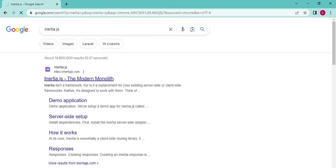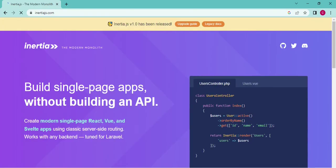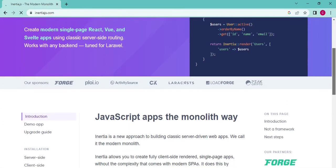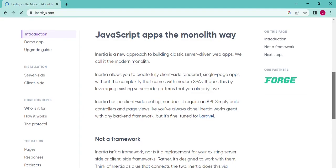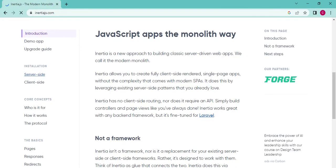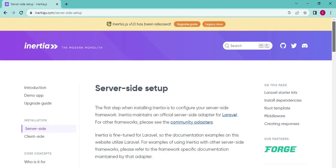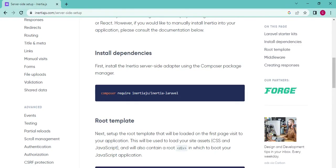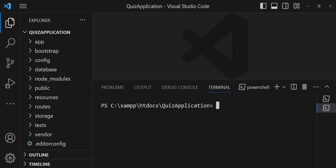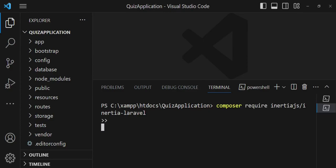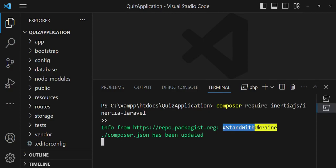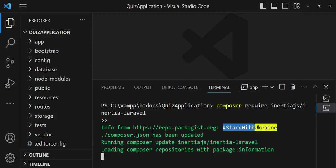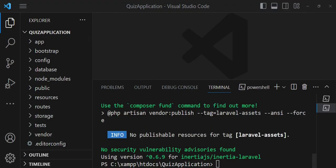Once the website is open, we'll go directly to the documentation and begin with server-side installation. The first thing to install is the Inertia package, so I'll paste the command here and press Enter. It's installing — pausing temporarily — and Inertia is now fully installed.